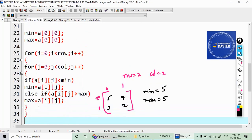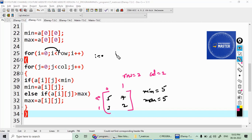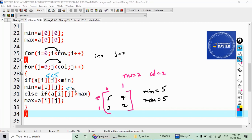Now let's trace the program. The outer for loop starts with i equal to zero — condition is true, enter the loop. j equals zero — condition j less than two is true. a[i][j] is a[0][0] which is 5. Is 5 less than minimum (which is 5)? The condition is false, so it doesn't execute. Else if: is 5 greater than max (which is 5)? That condition is also false, so it doesn't execute either.